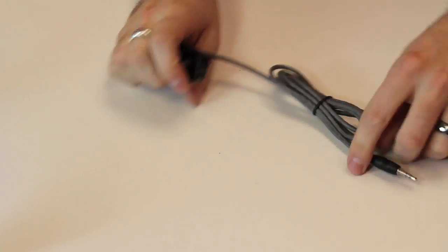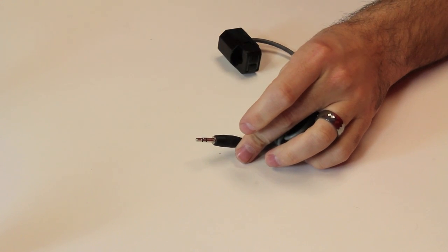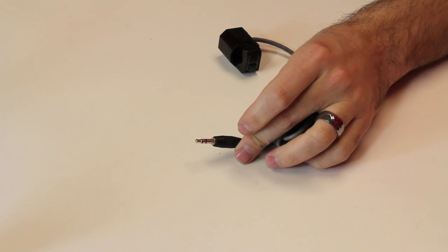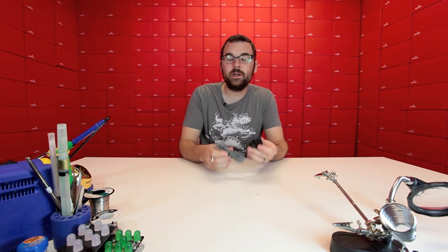On the other end we have a 3.5mm audio jack, which you can use with pretty much anything just to plug in. So if you're looking for a non-invasive current sensor, we do have this one back in stock, so check it out.